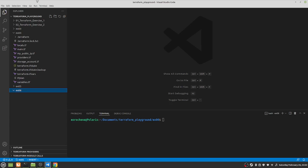Exercise number six. For this exercise we're going to look more in depth at count, for_each, and for loops.